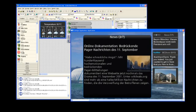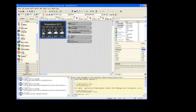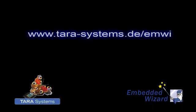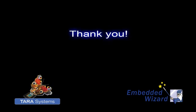To learn more about Embedded Wizard and its wide range of applications, please visit our website. Thank you for watching, and maybe see you in another video.